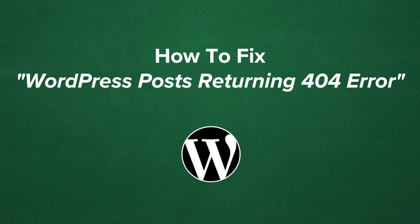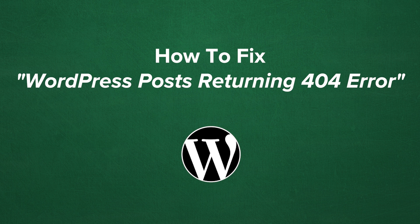Hello and welcome to this My Theme Shop video screencast. In this video, I will be discussing how to fix a WordPress post returning 404 error.